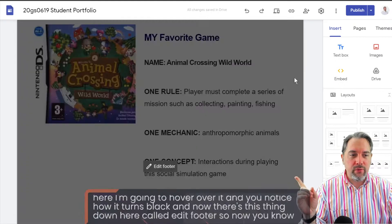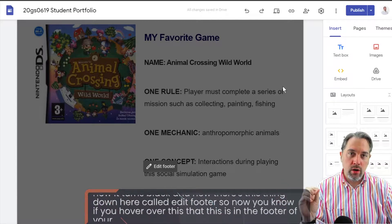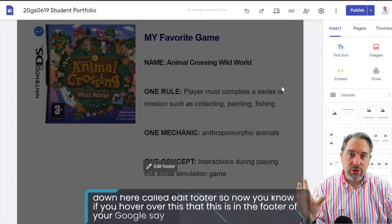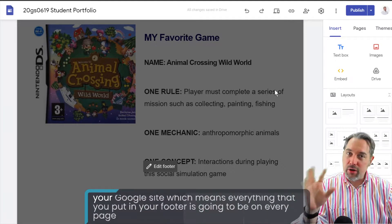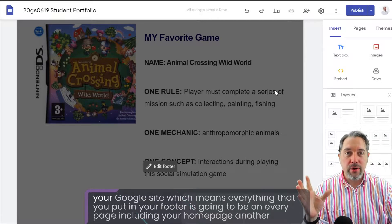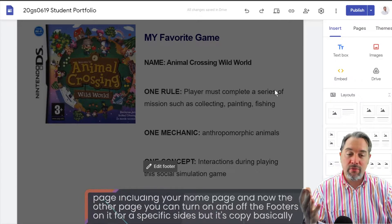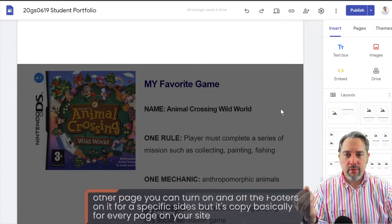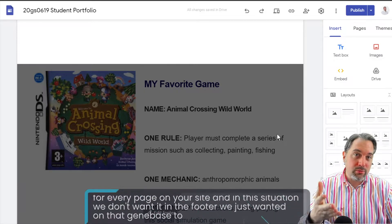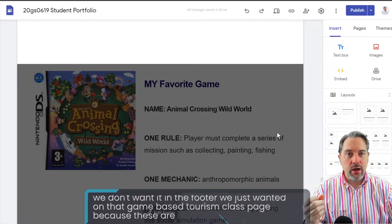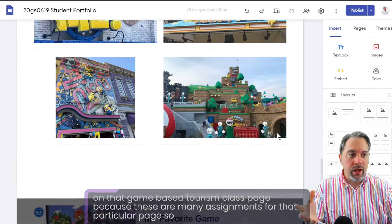Now you know that this content is in the footer of your Google Site, which means everything you put in your footer is going to be on every page including your home page. You can turn footers on and off for specific pages, but it's basically copied for every page on your site. In this situation we don't want it in the footer — we just want it on that Game Based Tourism class page because these are mini assignments for that particular page.